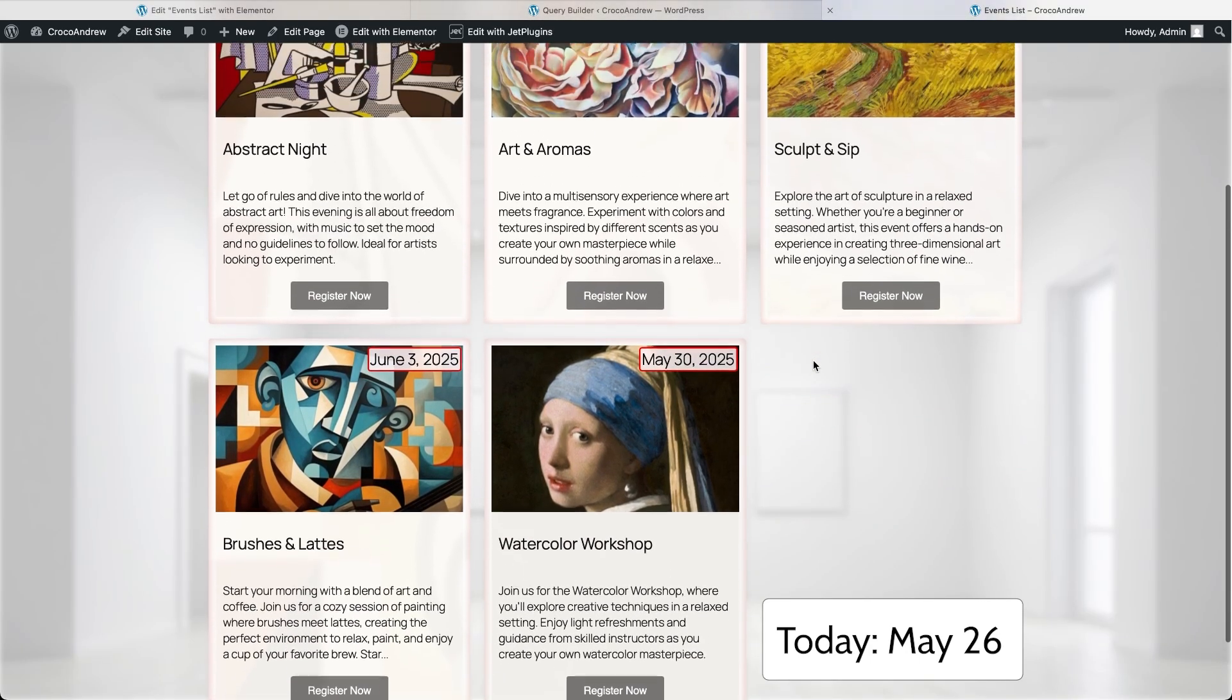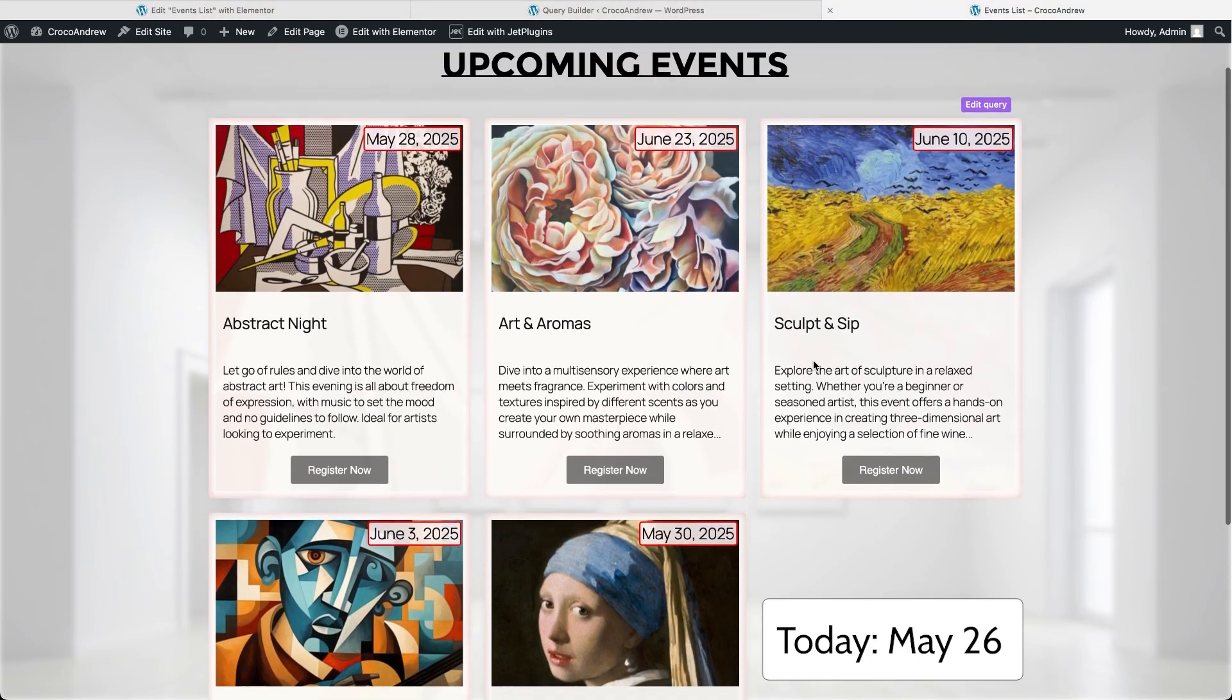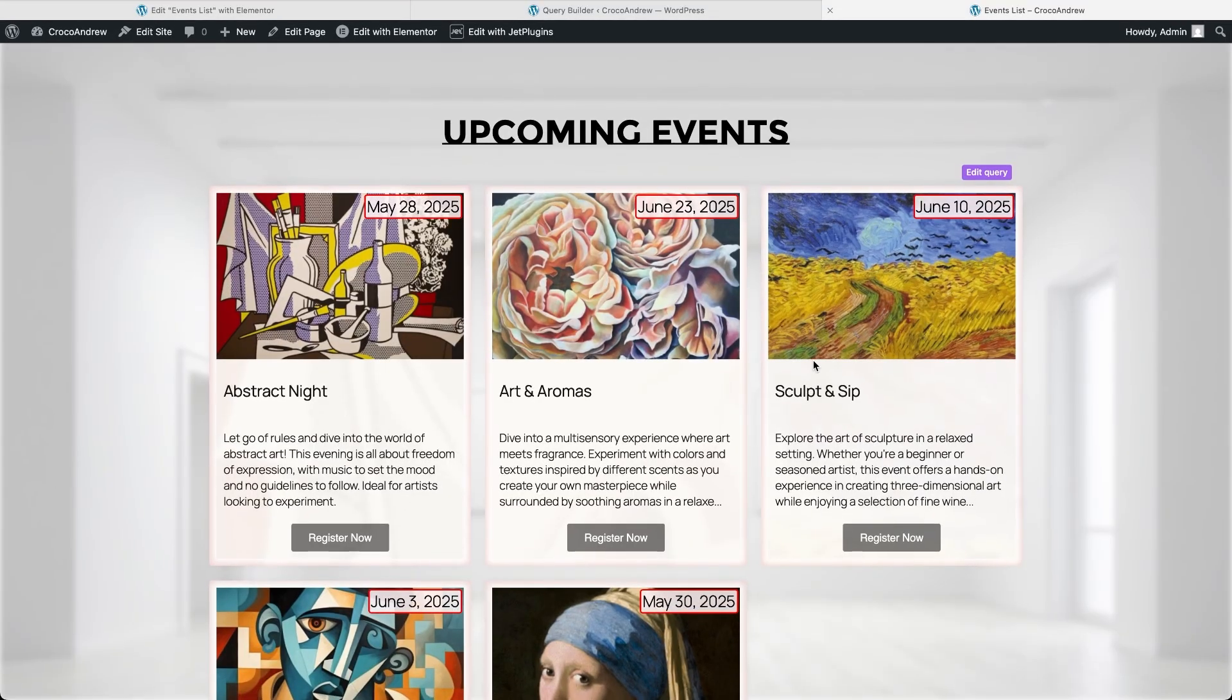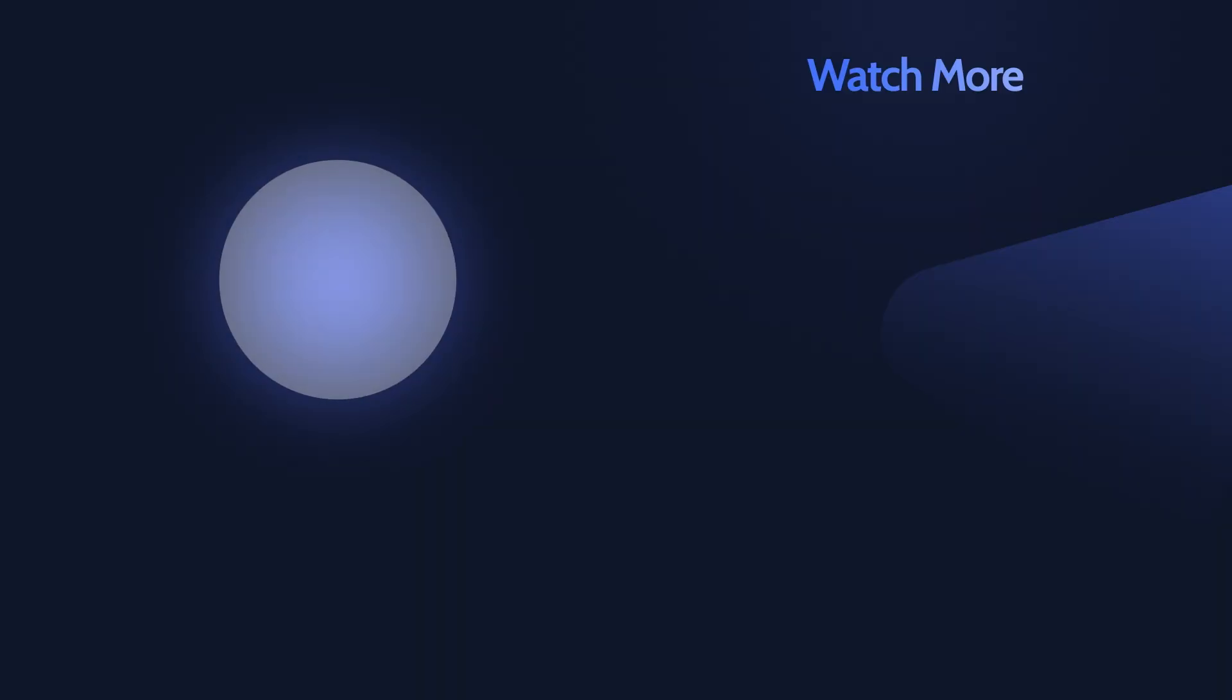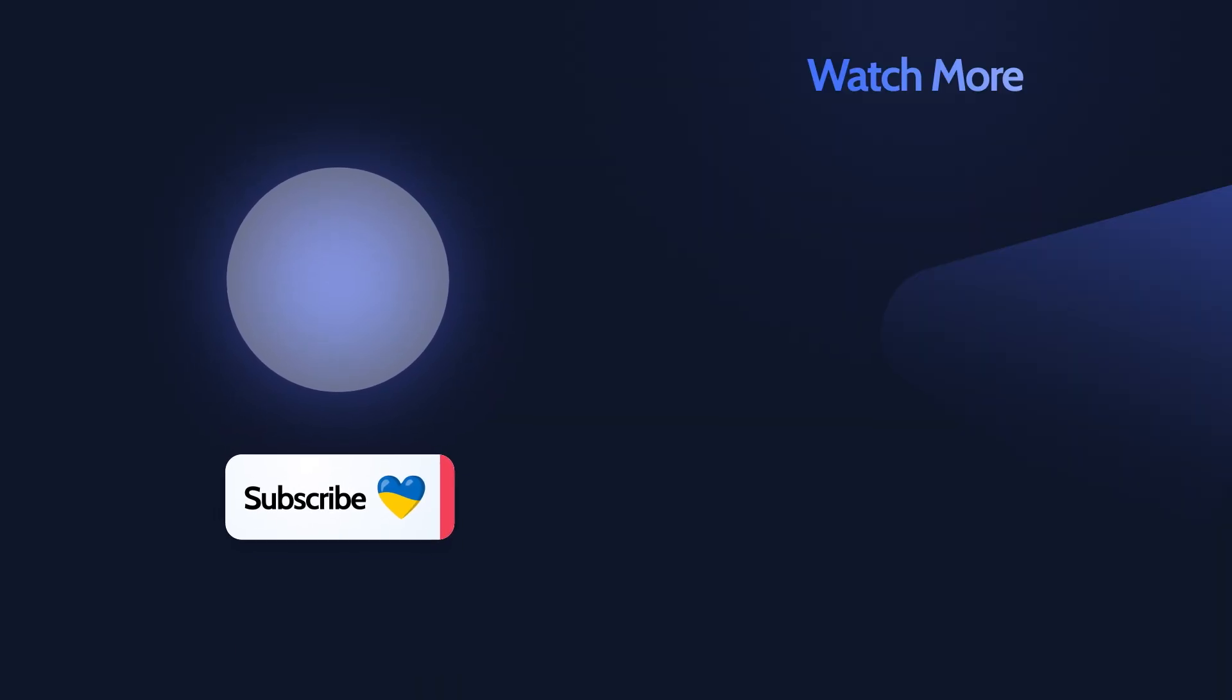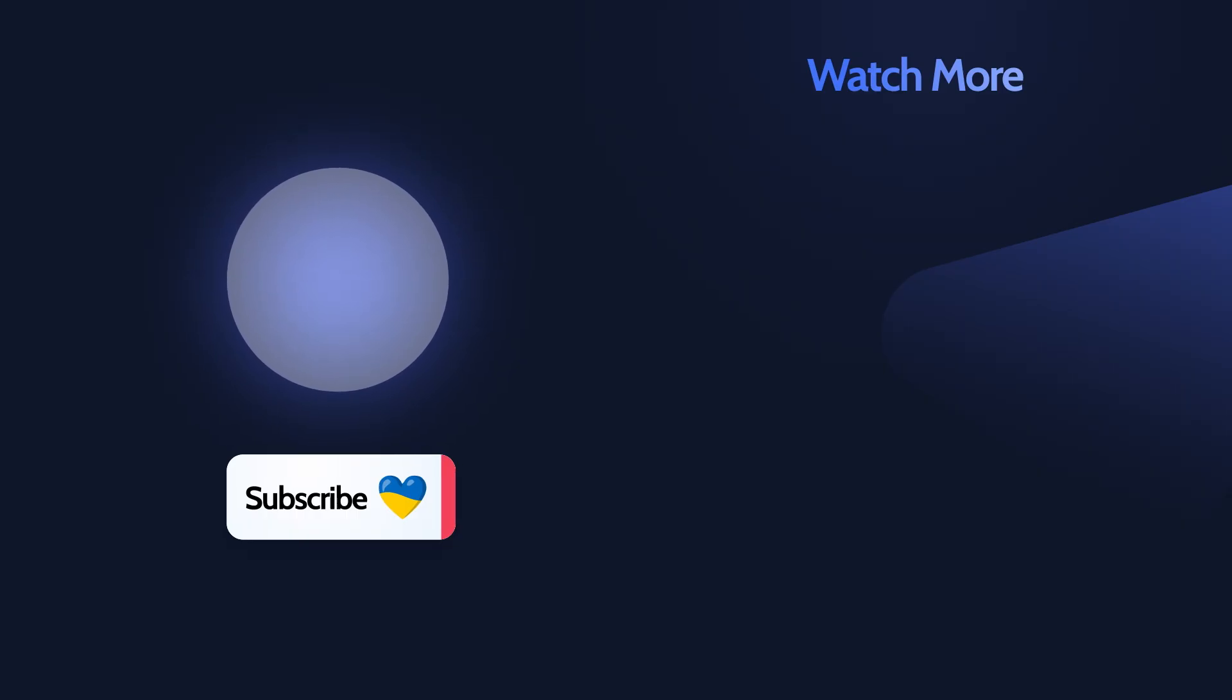This is a super simple functionality to set up using JetSmart Filters and JetEngine, so definitely keep it in mind for your future projects. Don't forget to subscribe to our channel if you haven't already, hit the like button to help boost the video visibility and as always, thanks for watching, bye!